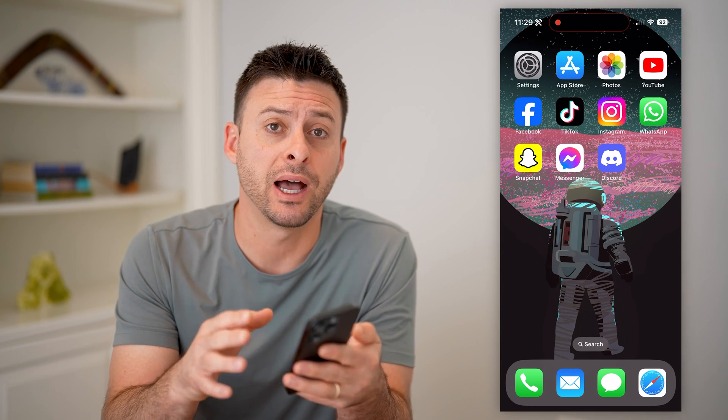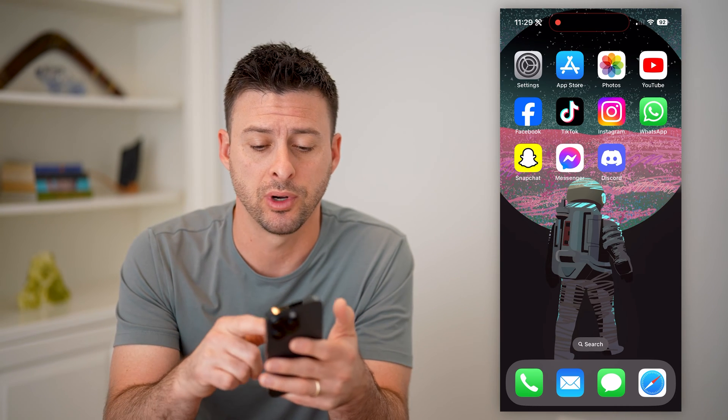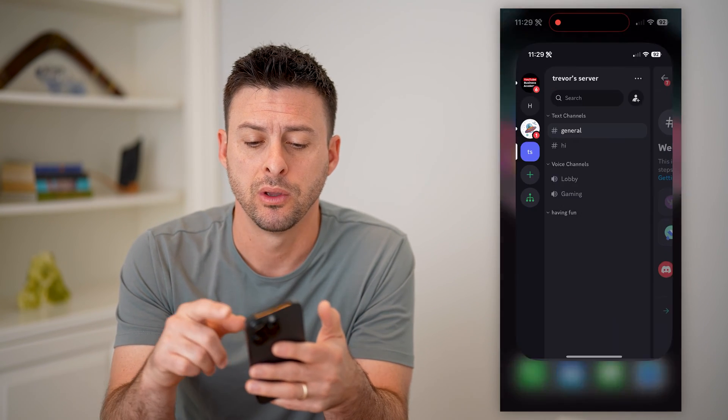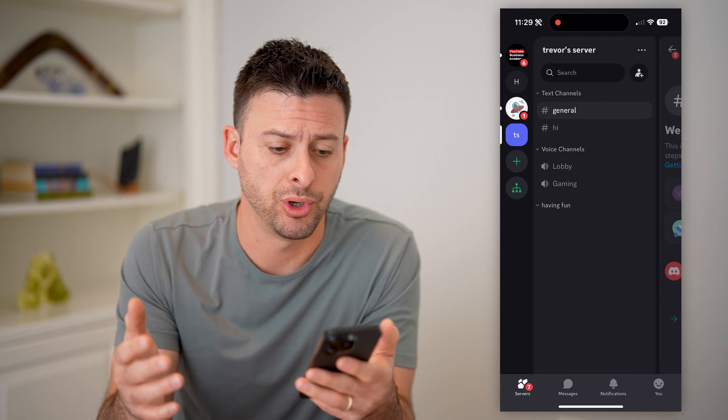Now I'm on my mobile iPhone. You can do this on an iPhone or an Android just by opening up the Discord app here, or you can also just do this on a computer.